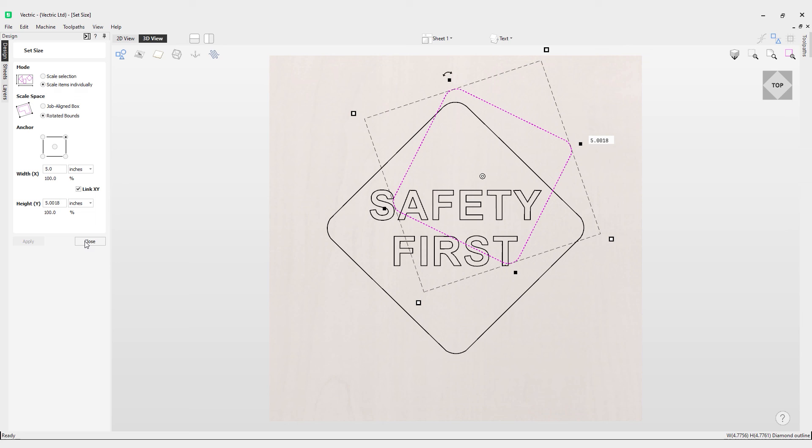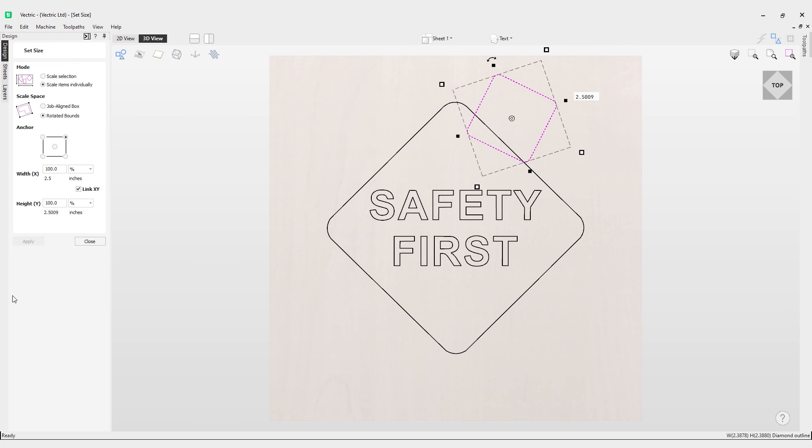You can change the units to be percentages instead. If you want to scale this down from what it is, currently 100%, down to 50%, you can do so by entering a percentage value, hit apply, and it'll scale it in the direction of the anchor you've set to the percentage you've set as well. That covers how to use the Set Size tool in the software.